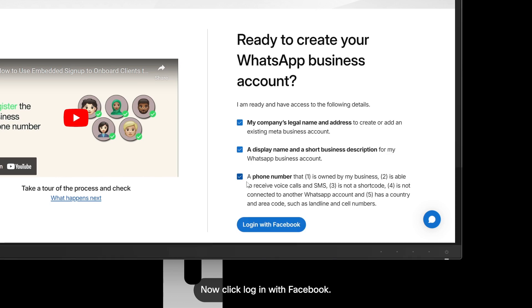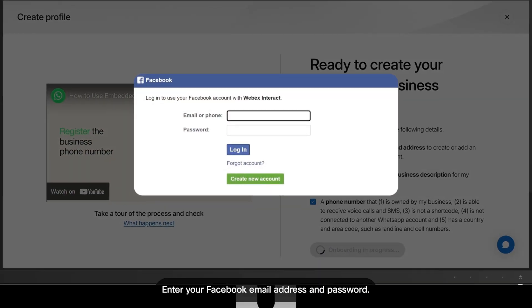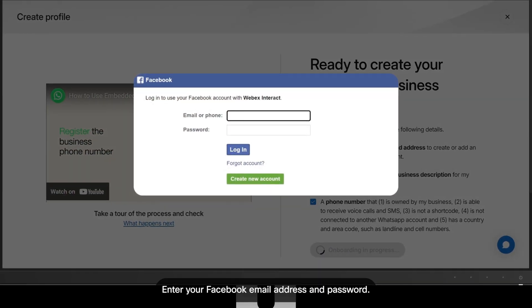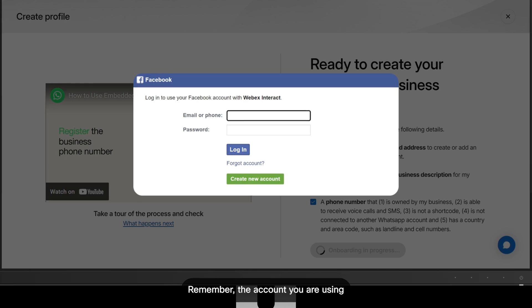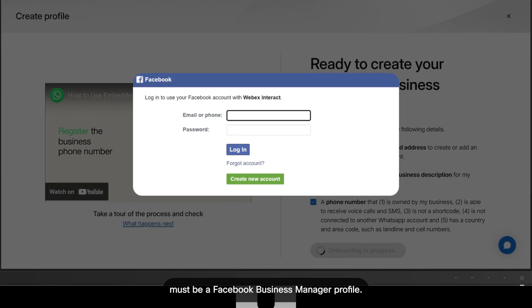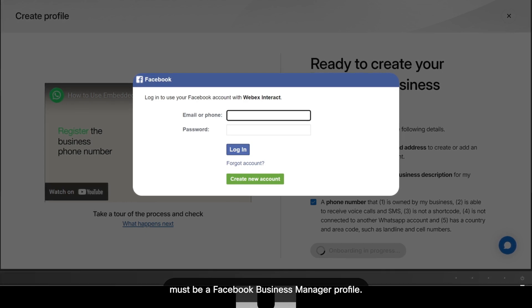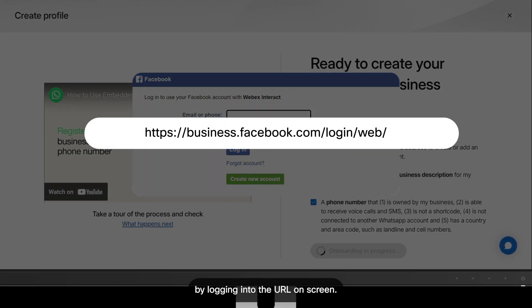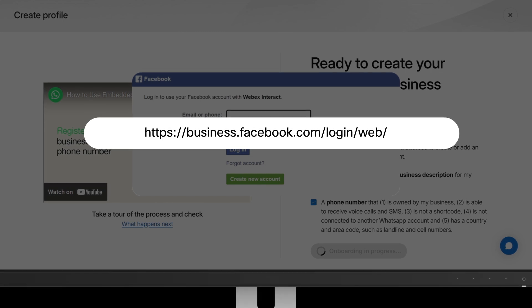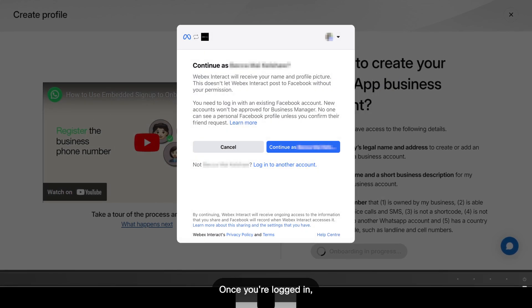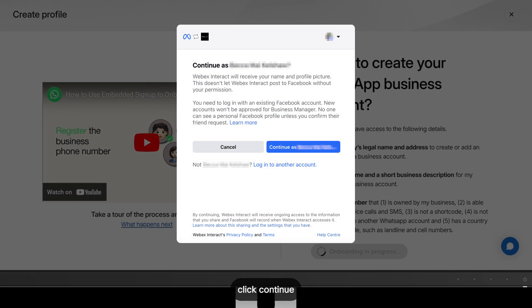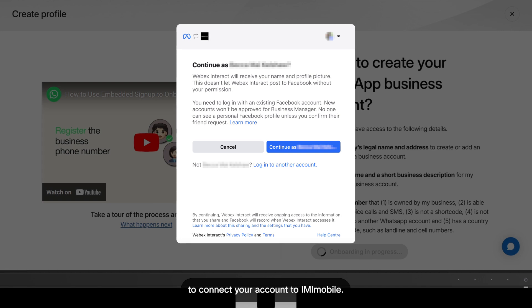Now click Log in with Facebook. Enter your Facebook email address and password. Remember, the account you're using must be a Facebook Business Manager profile. You can double check that by logging into the URL on screen. Once you're logged in, click Continue to connect your account to IMI Mobile.